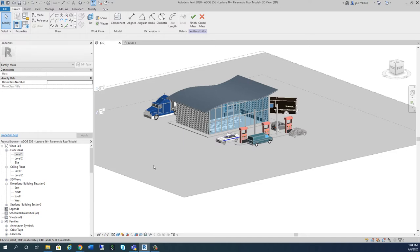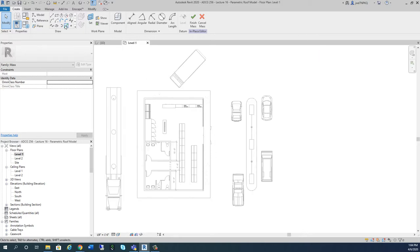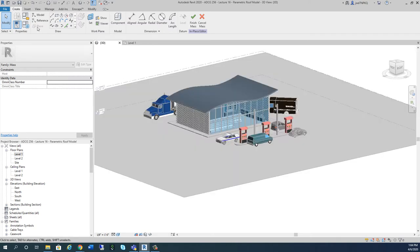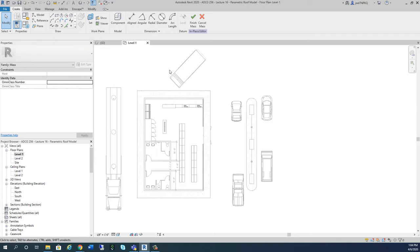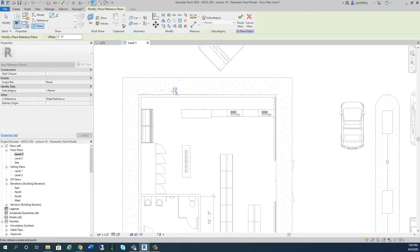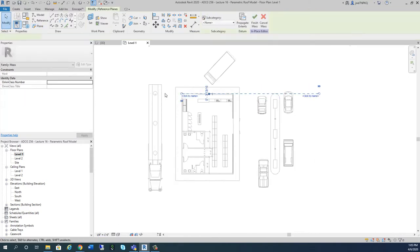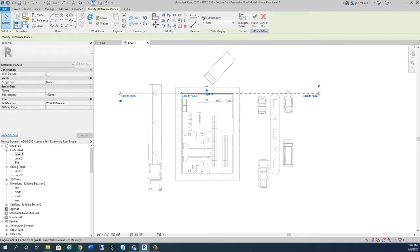Now I'm in my in-place mask and what I'm going to do is put some reference planes up first. I'm going to go to Level 1 to do that. I'm going to put in my reference plane — reference plane becomes active. Remember, I can't draw them in 3D. I'm going to go to reference plane one, right on the edge of my building, drag this one out, and I'm going to name this number one.